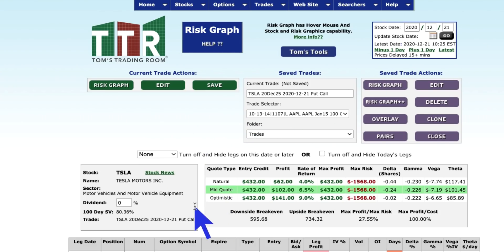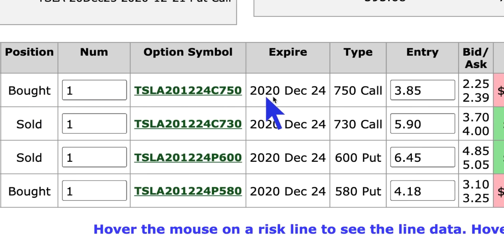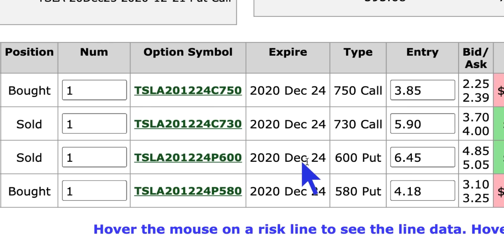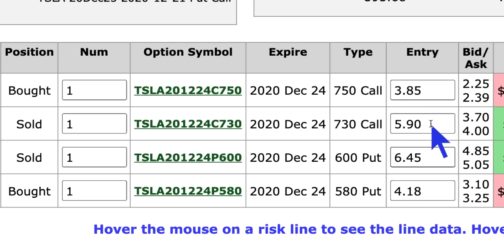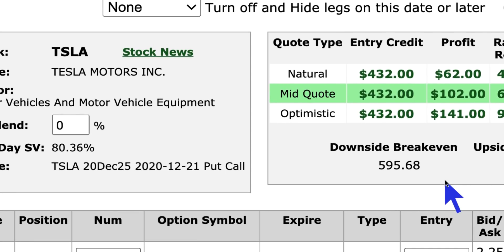Now I've got the iron condor where, if I construct everything together, it looks like this: I'm buying the December 24th 750 calls, selling the December 24th 730 calls, selling the December 24th 600 puts, and buying the December 24th 580 puts. We're selling the middle — this is the body of the condor — and we're buying the wings for protection. I do these as limit orders; I don't put these in at the market because I want to get my price or better. Right now this thing is trading around $4.32 as a credit.